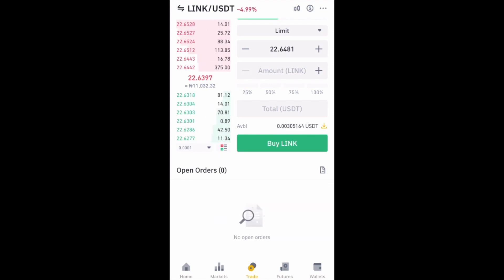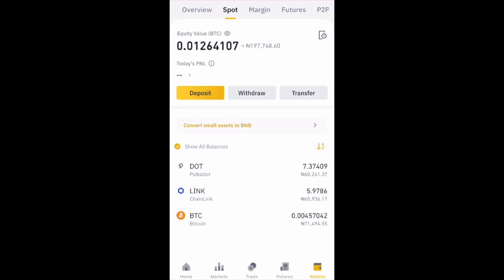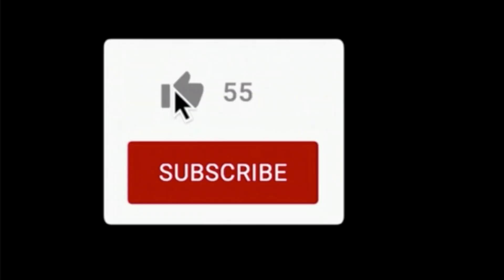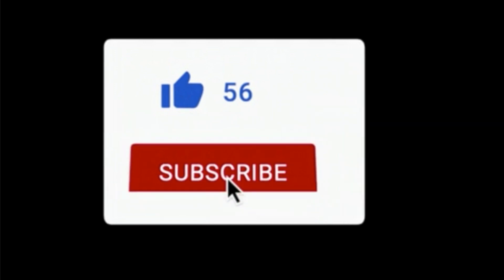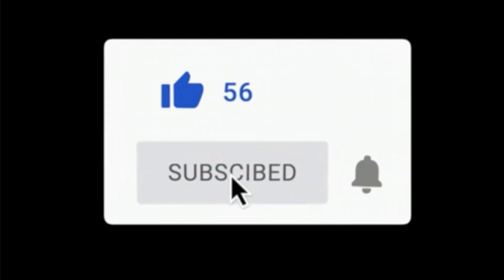Now that I've bought LINK, if I go back to my wallet you'll see that I no longer have USDT — I now have the coin LINK. That's a simple way to buy crypto using the Binance mobile app. If you found this video useful, hit the like button below and subscribe if you want to see more videos like this one. God bless your hustle.